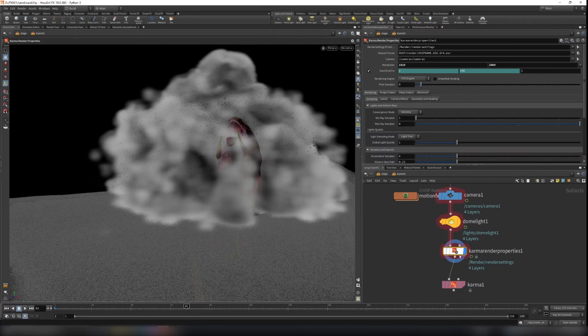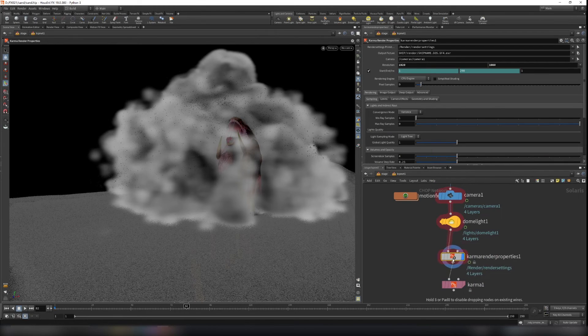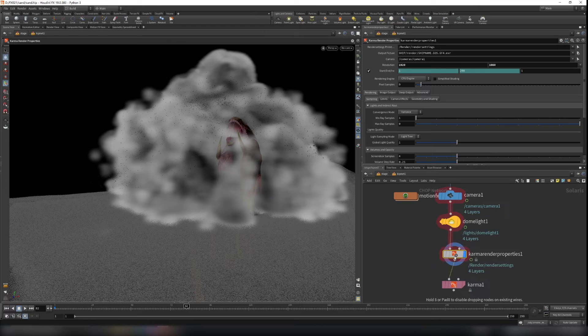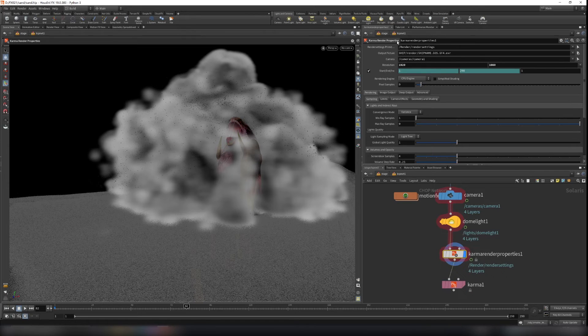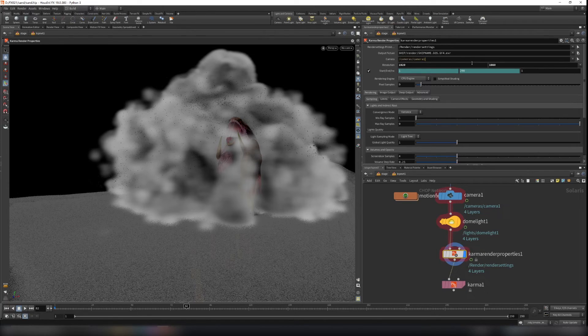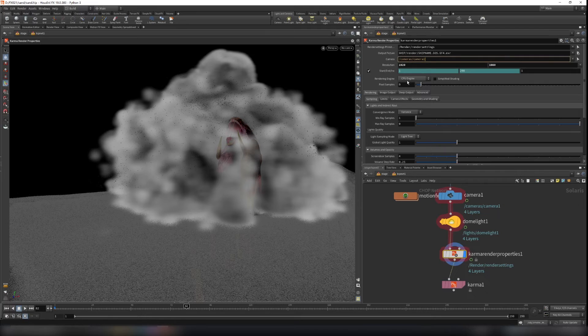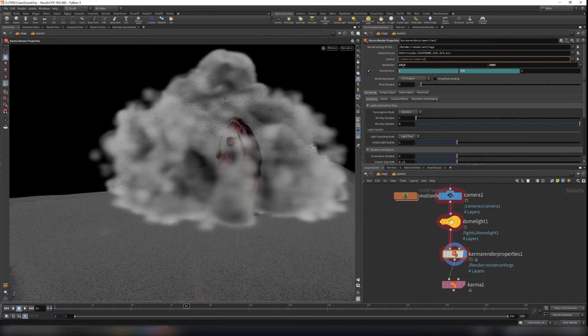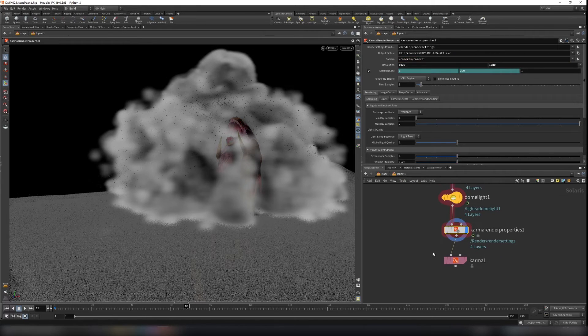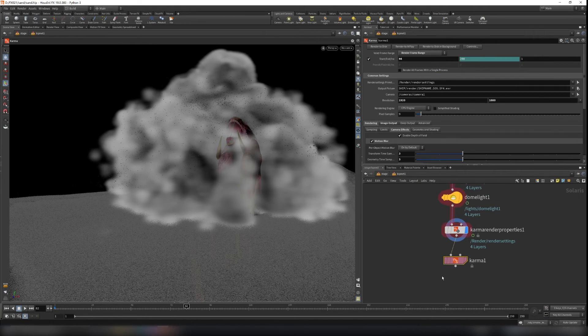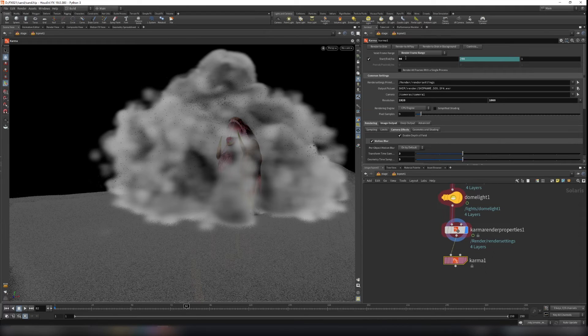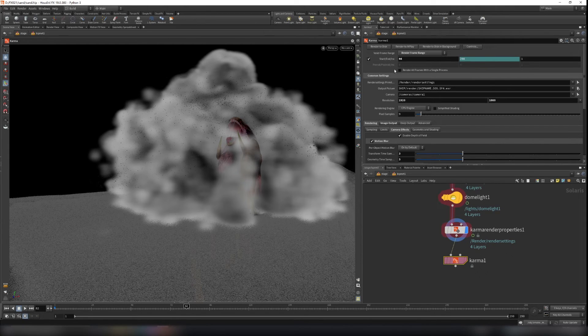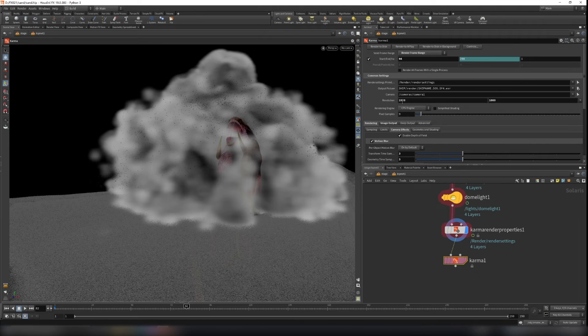And create a karma render properties. Set the camera to camera one. And use CPU engine and resolution here. You can also set in the karma here. Make sure you set the render frame range. And make sure your camera is set.